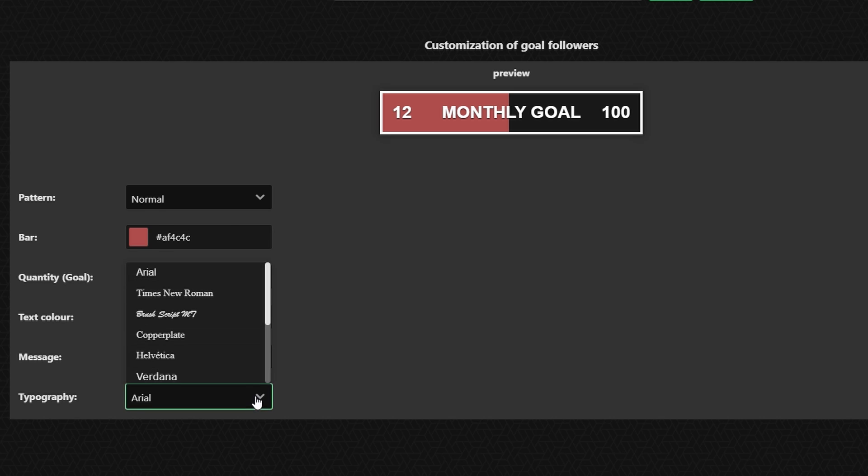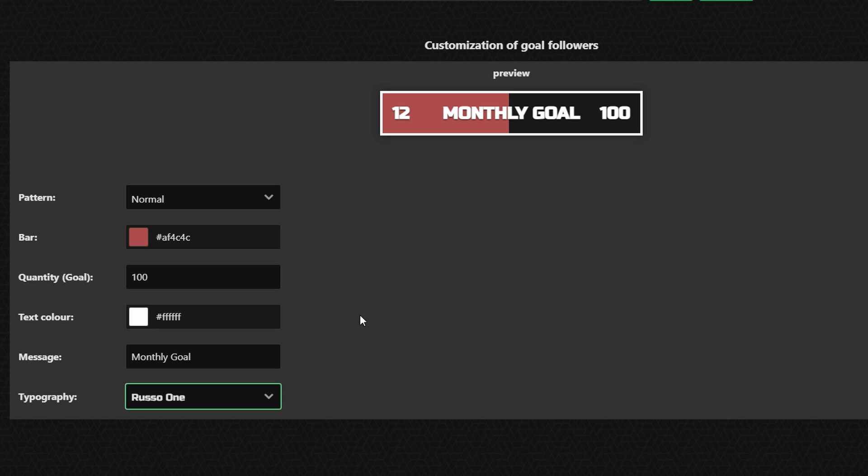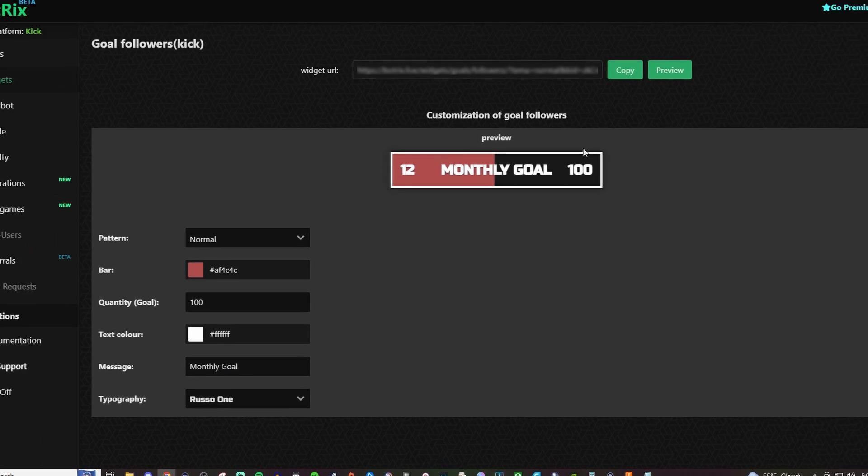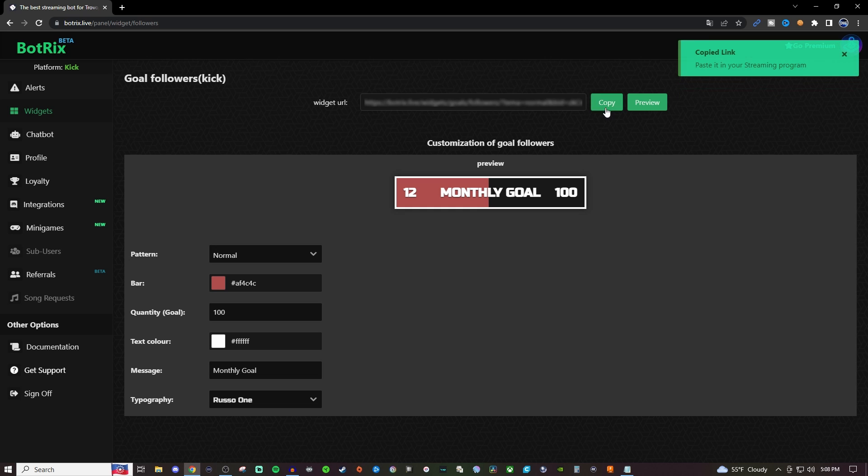And then you can also change the different fonts. I like to stay with Russo 1 just because that's nice and bold and you can see it. But once you are satisfied with how that looks click on copy.